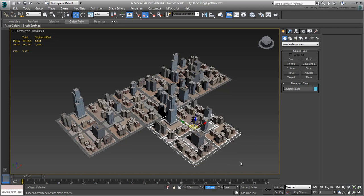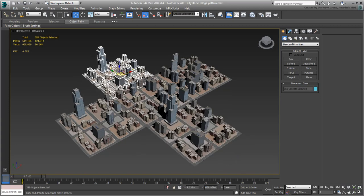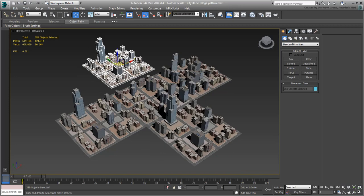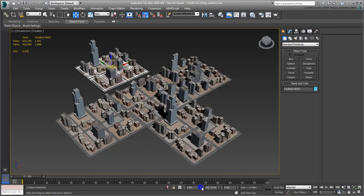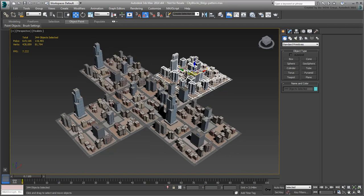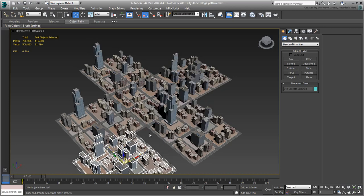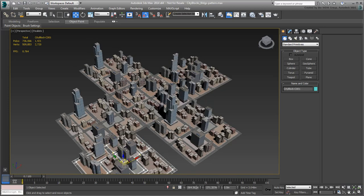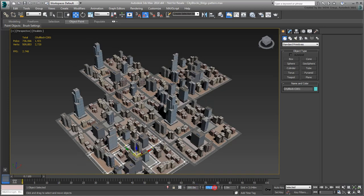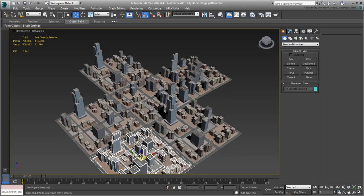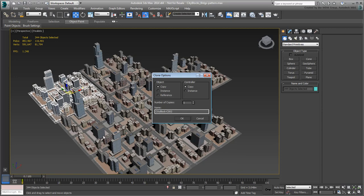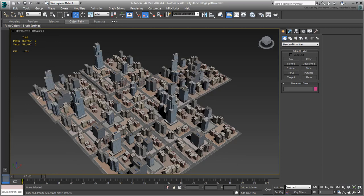Repeat the process again to have a total of three copies for each city block. Scramble them a little bit so that no two city blocks of the same type are sitting side-by-side. Remember to select all components to create duplicates, but only the city block surface when relocating.